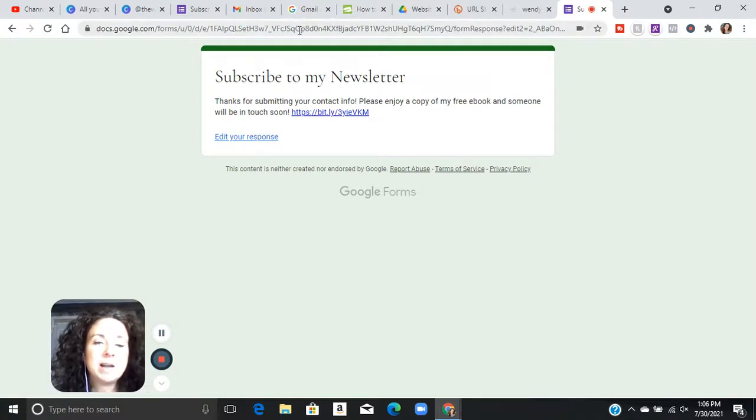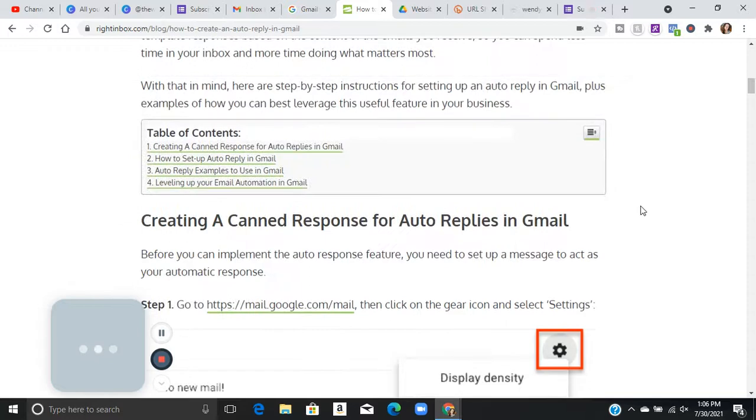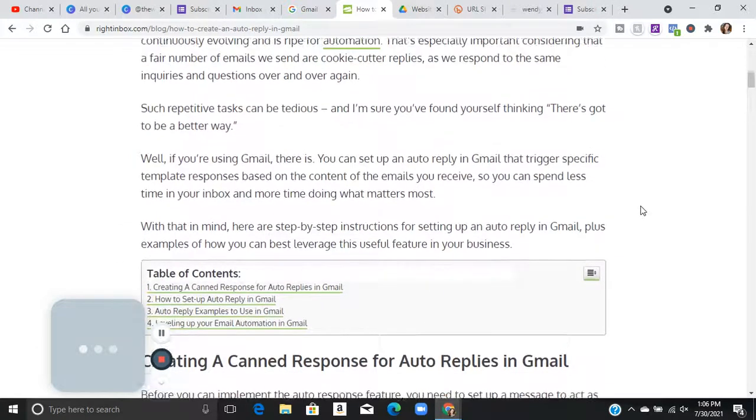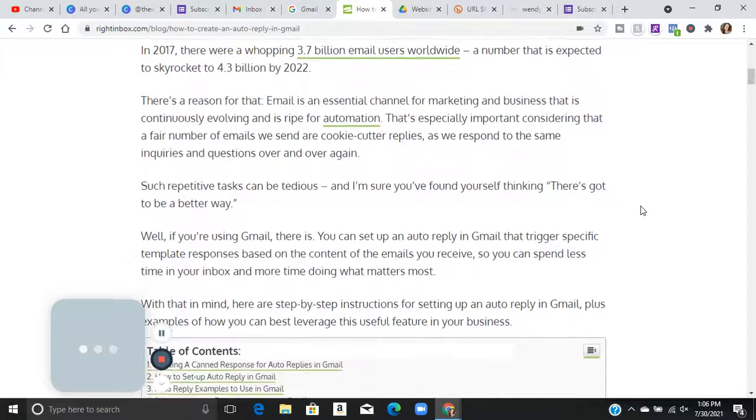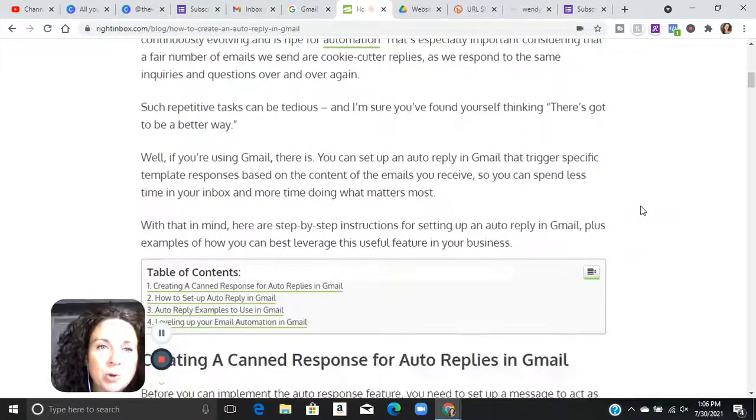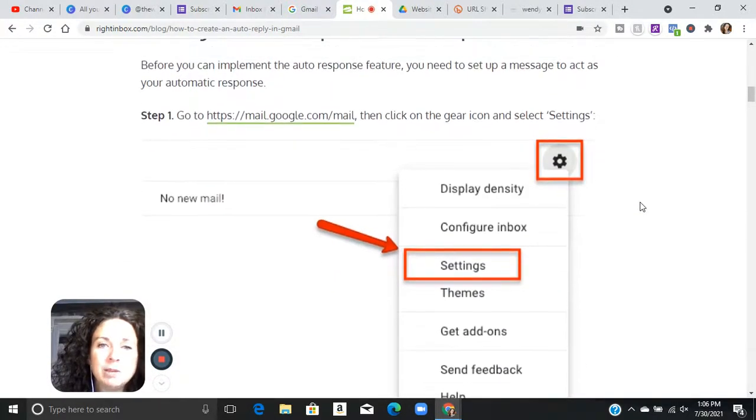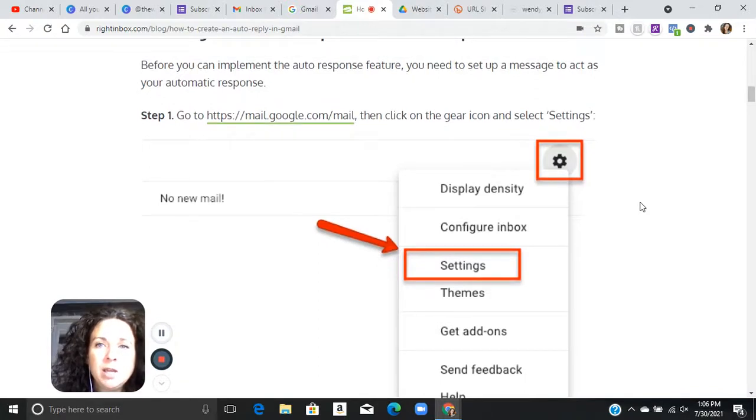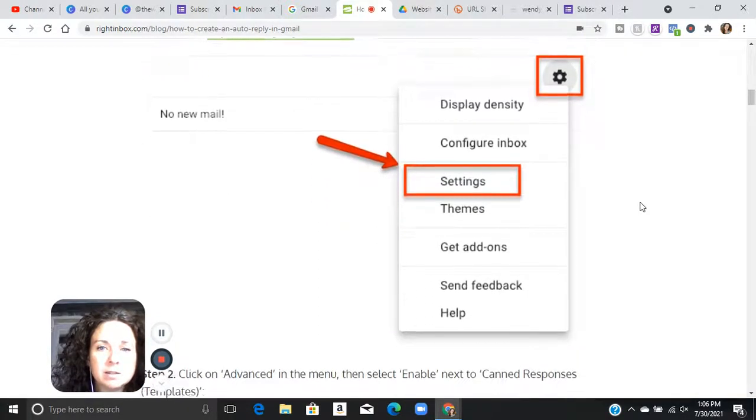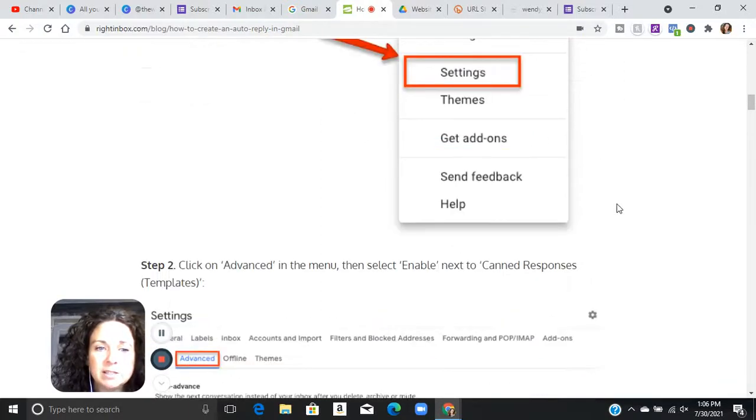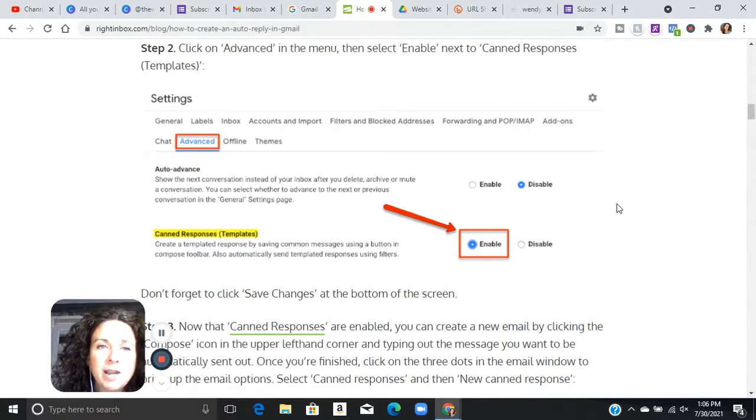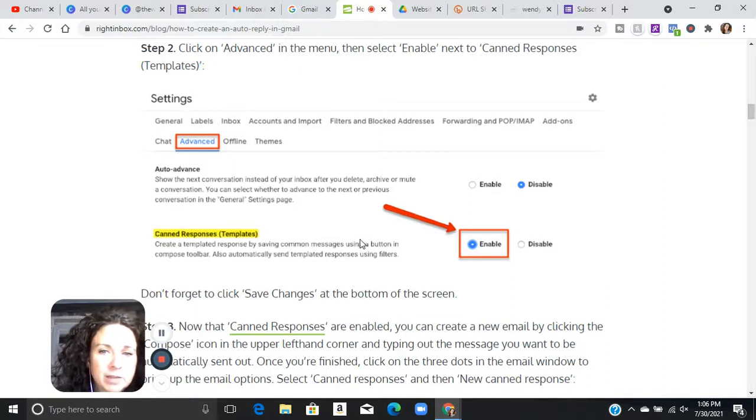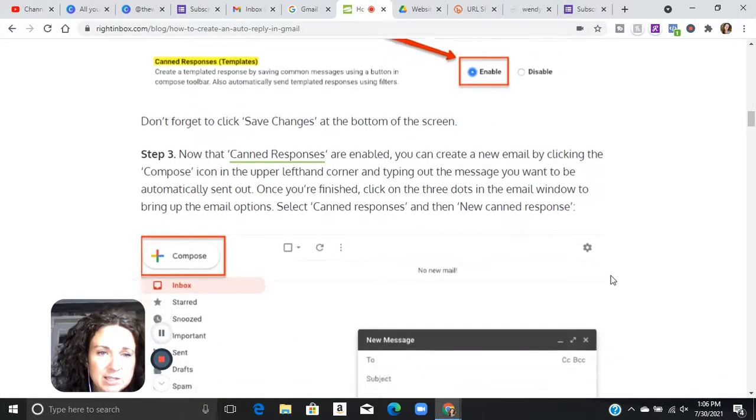The next step is actually going to be over in Gmail. And I actually went to an article that someone had written because it was way easier to show you guys this than it was to take you step-by-step. This is how it works with Gmail. You can go in to your settings. You're going to go to your settings. You're going to go click on advanced in the menu, then select enable to canned responses templates. So you're going to hit advanced and then enable. You're just going to save your changes.